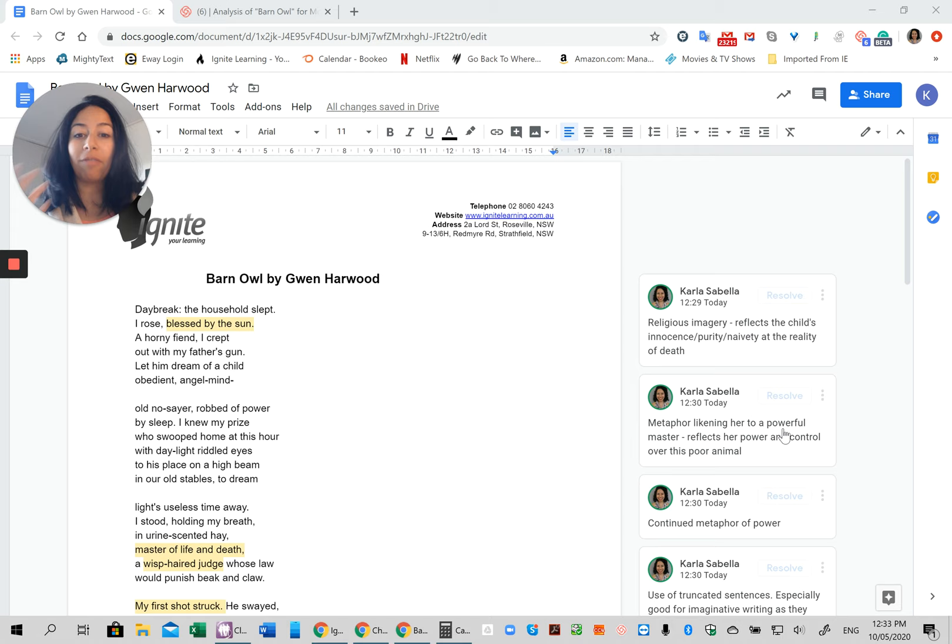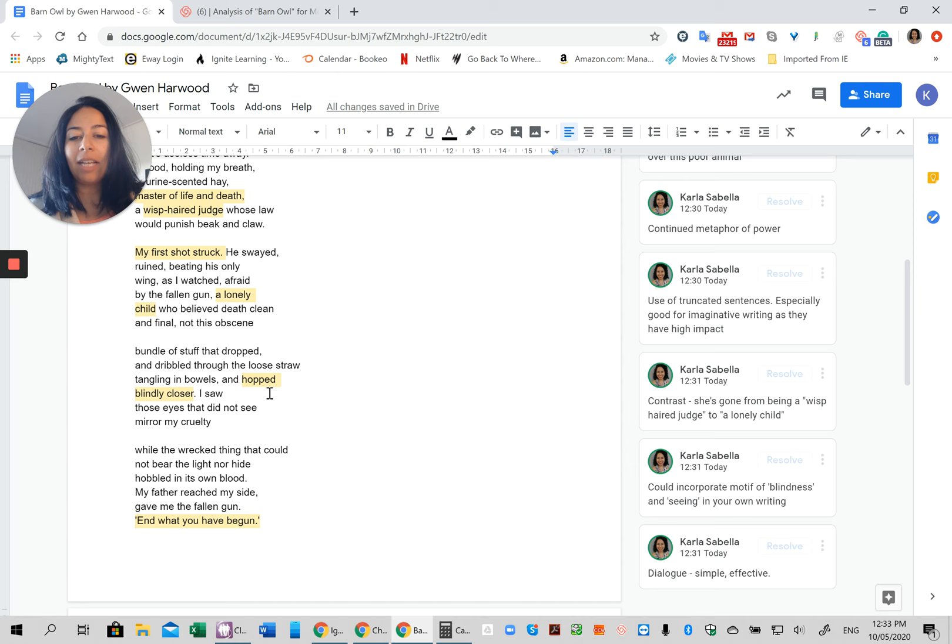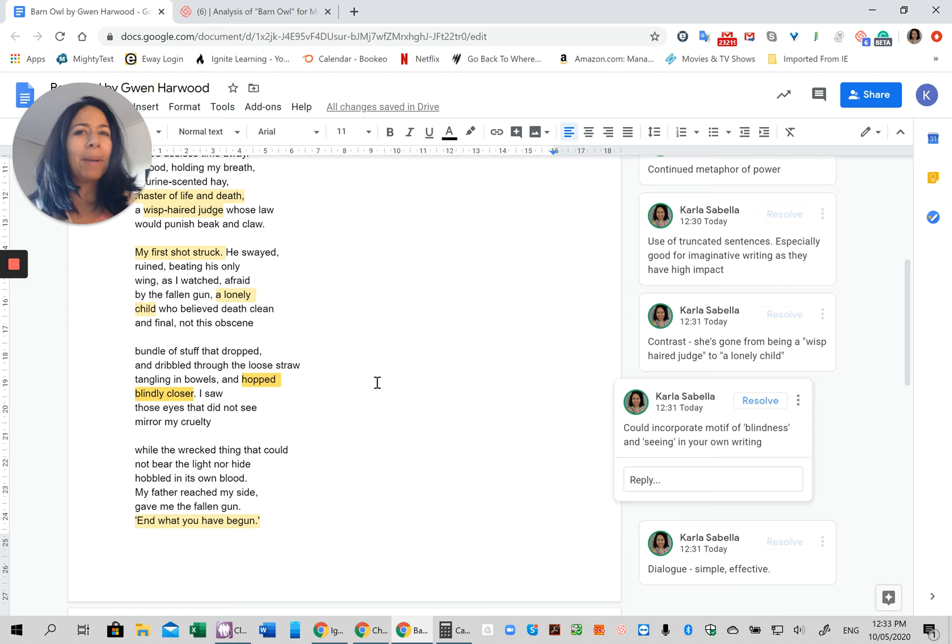So in the previous video, we went through some of the techniques. And so a couple of the ones I really personally liked was the master of life or death, the truncated sentence, my first shot struck as well as I fired. You can see how effective that is. There's a really good motif here about hopped blindly closer. So you could kind of incorporate the idea of blindness and then seeing.